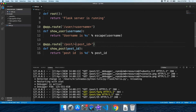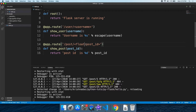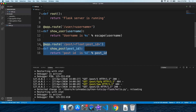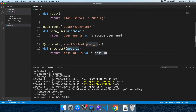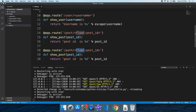Here we have the third type: the path. Now, what do we call the path? Here we have the path.